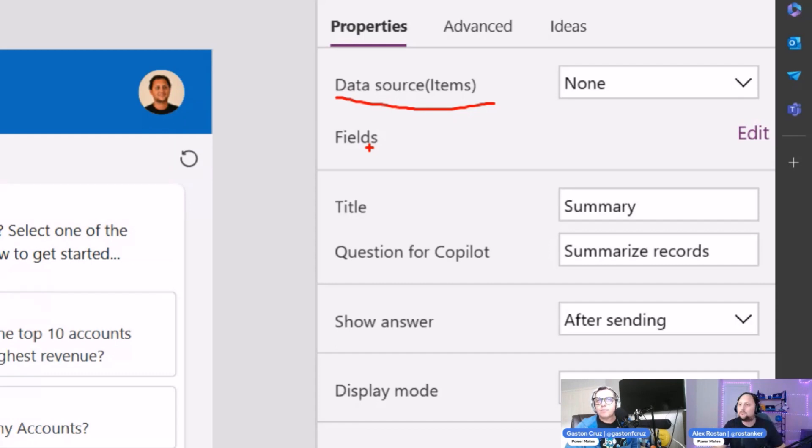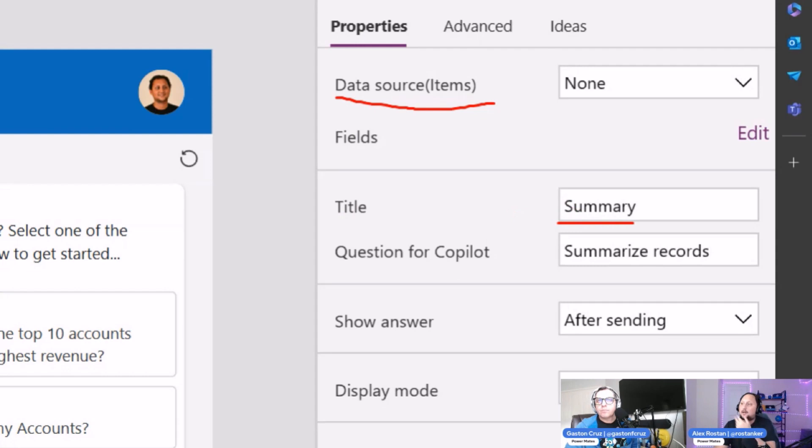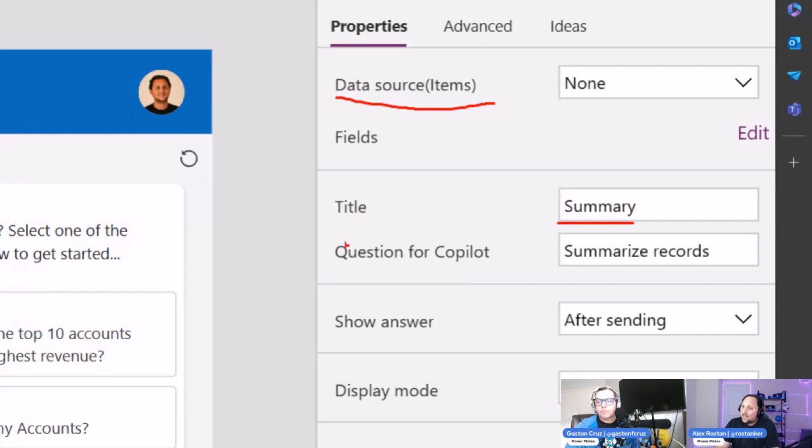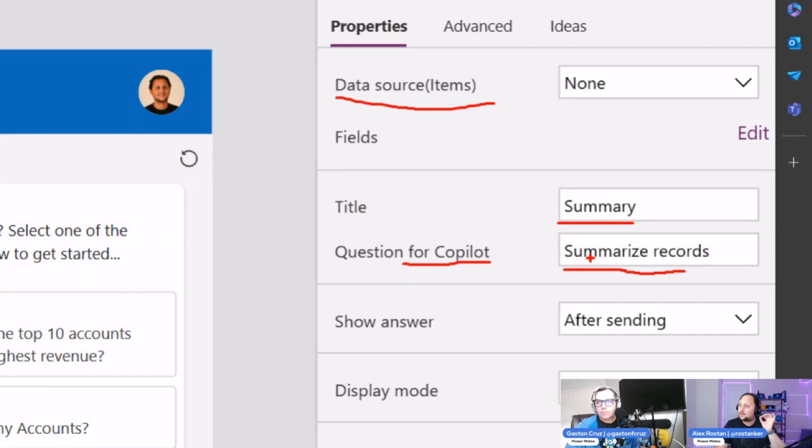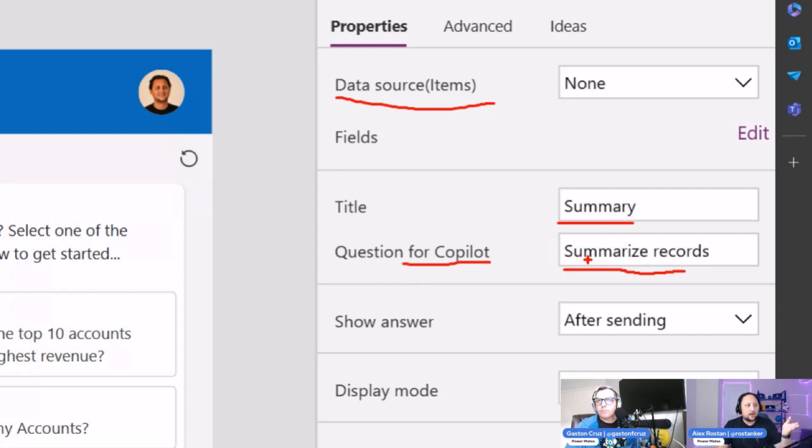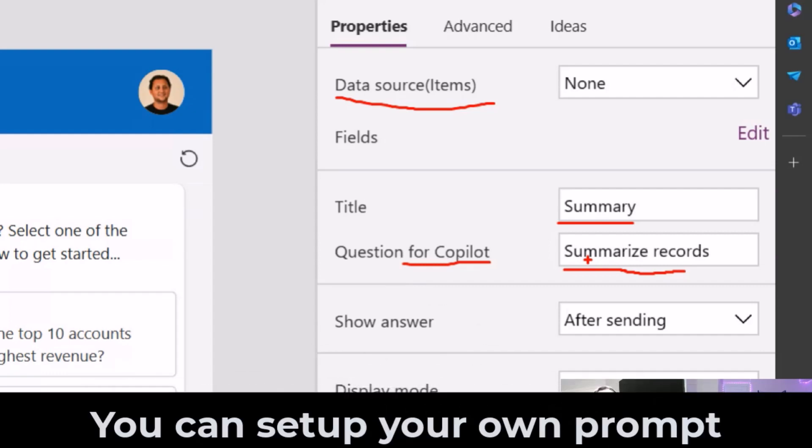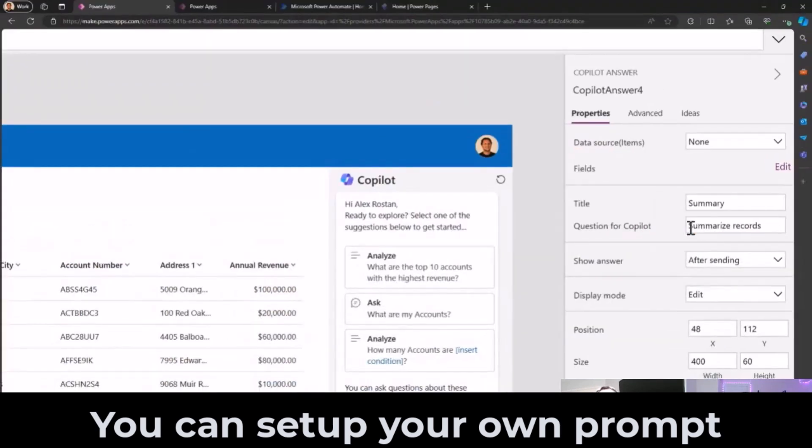Then the Title—the title of the control that by default says Summary, but you can say Revenue or Average, depends what you need. And then of course the Question for Copilot—that's the prompt. Here in this field you need to define the prompt. This case by default is 'Summarize records,' but it could be 'List me the top three with the big revenue' or 'the ones located in California,' depends what you're looking for.